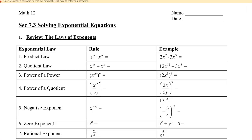To start off, let's review the product law. The rule is that when the bases are the same and we're multiplying the two terms together, we're going to add the exponents. So this will be x to the power of m plus n.